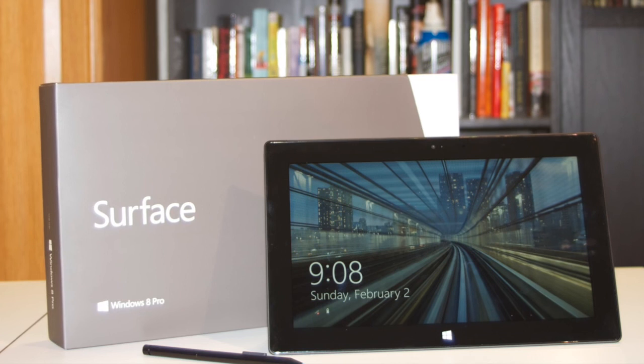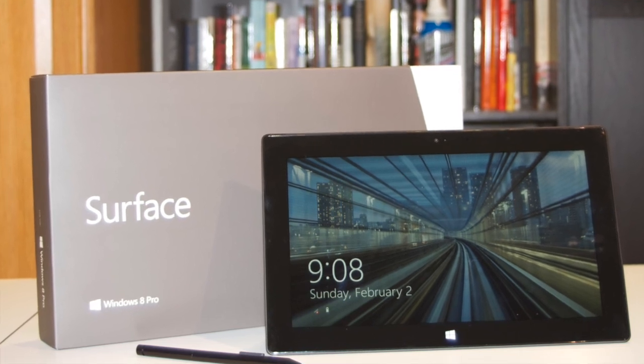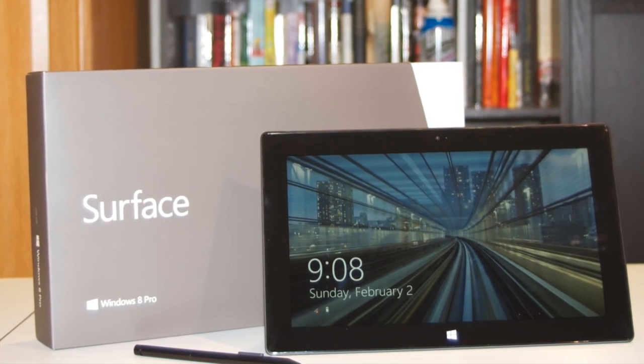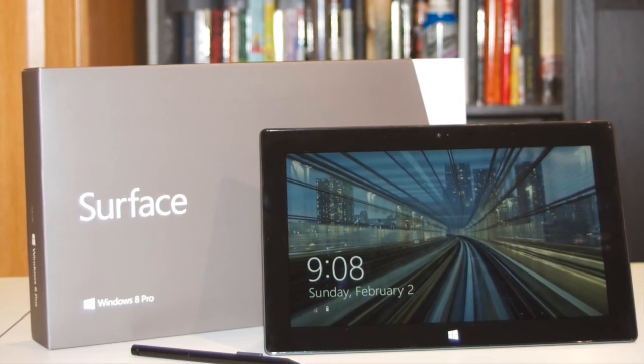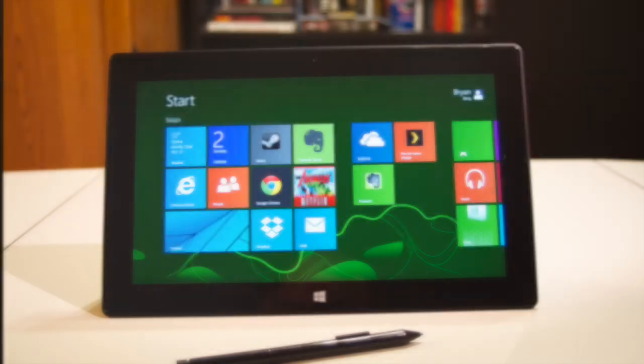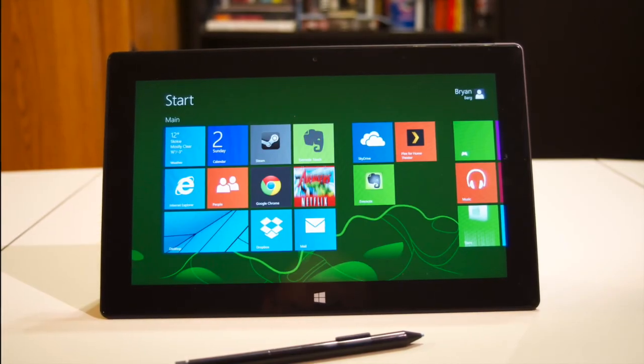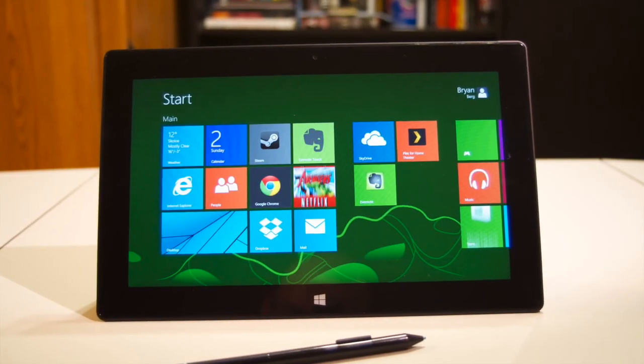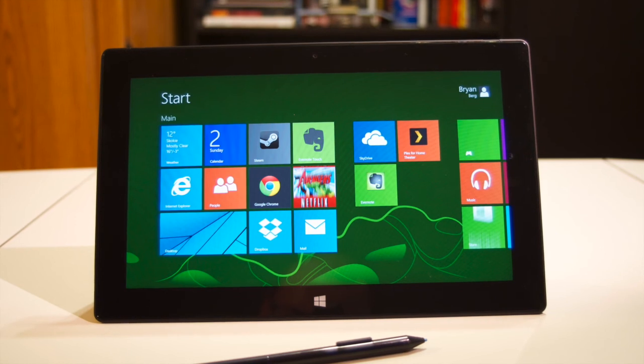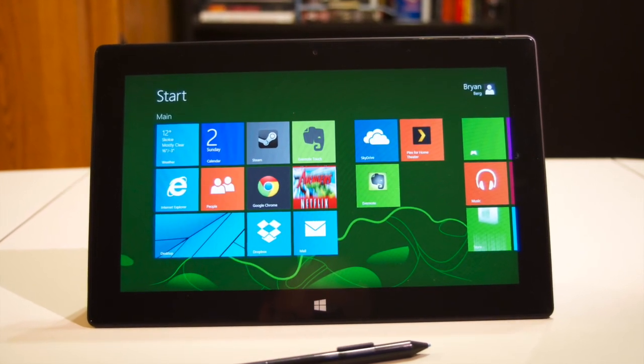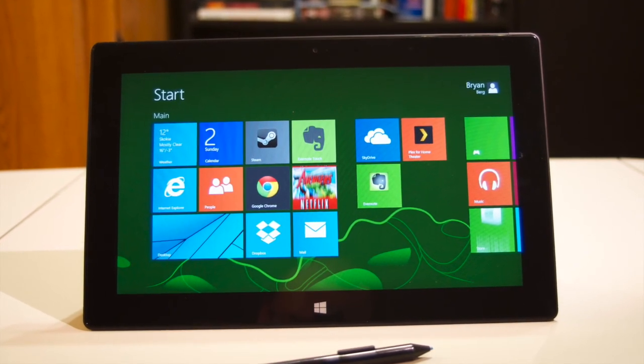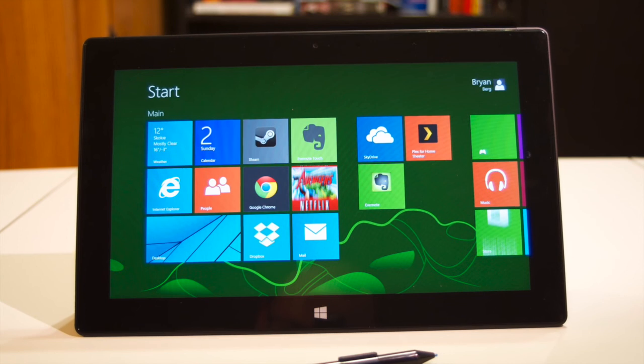On the performance side, the Surface Pro does not disappoint. It's fast enough for almost any standard computer use. Web browsing is flawless, HD video playback is smooth, and almost any software you want to run is going to. I wouldn't use it for HD video editing or 3D modeling, but anyone who works in those fields would know better anyway.